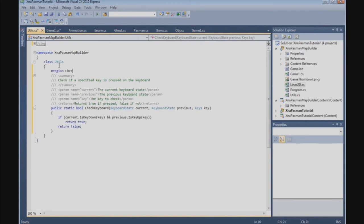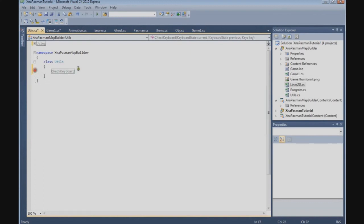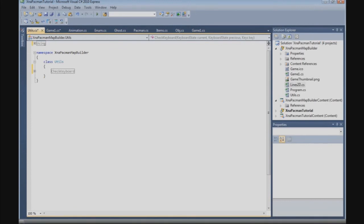Okay, that's a function in the Utils class. So I'm going to finish the tutorial here. In the next tutorial, we're going to use this function and the Lines2D when we build the grids. So I hope you enjoyed and I see you in the next tutorial. Bye.